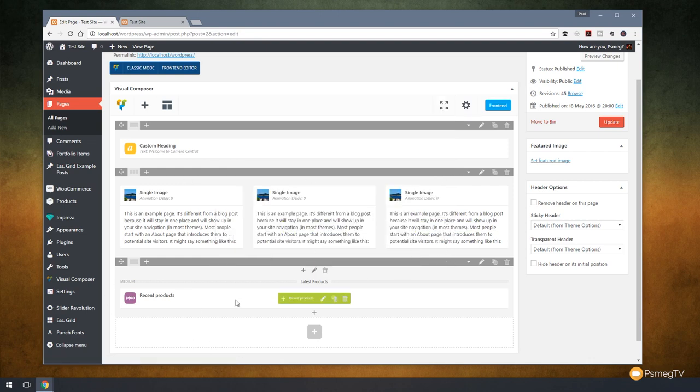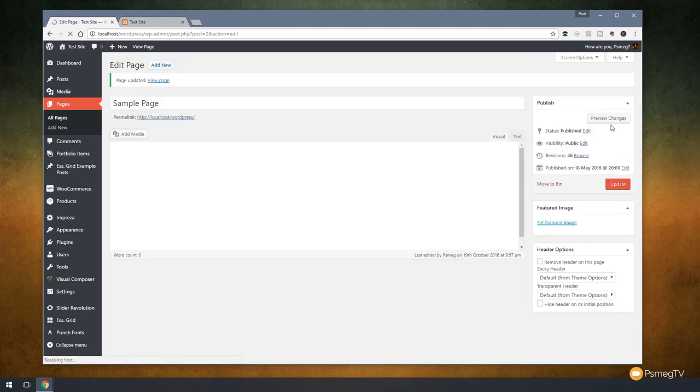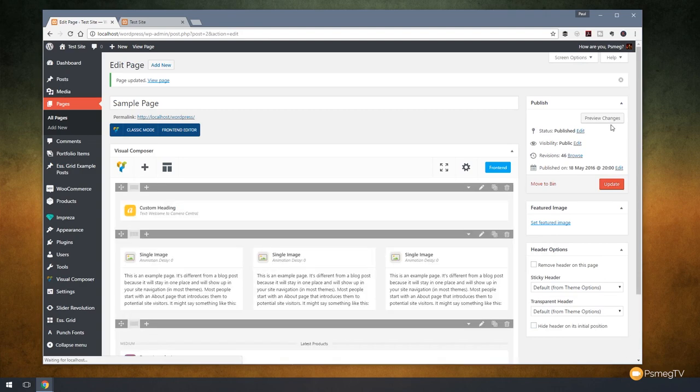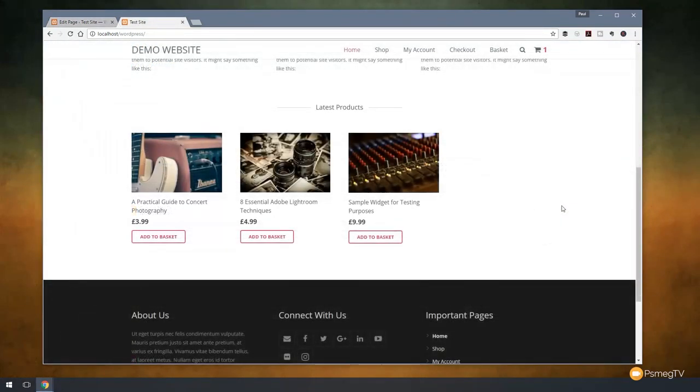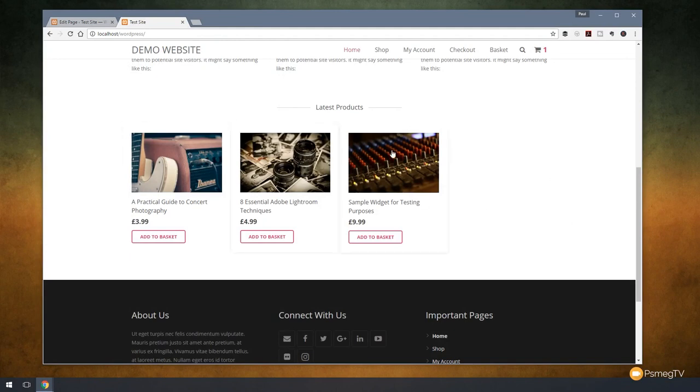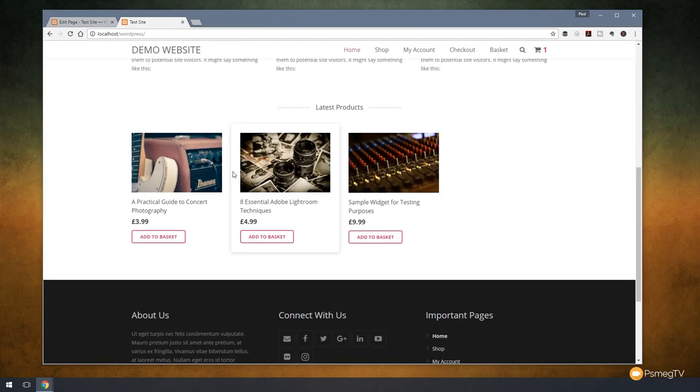That will now insert that into the page for us and if I just click update and then we'll switch over to the actual front end of the site, we can see what we have available to us. And there we go. Looking on the test page, you can see we now have the three latest products in order. We can click on those and go straight through then to the product itself. So that's pretty cool.